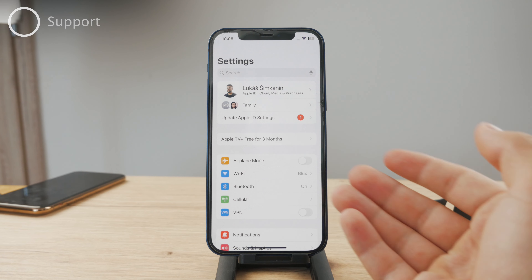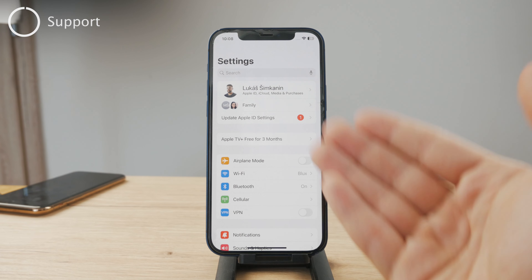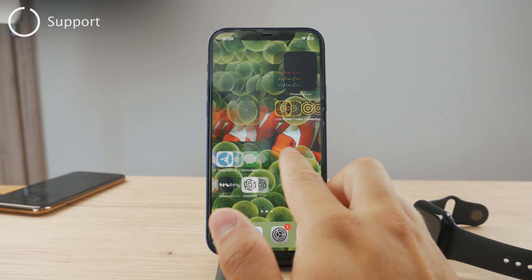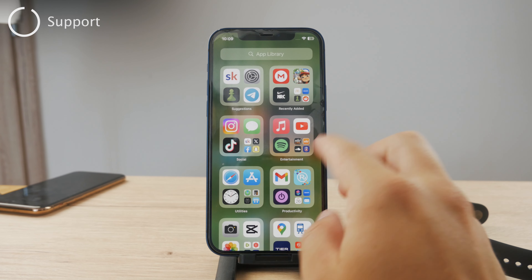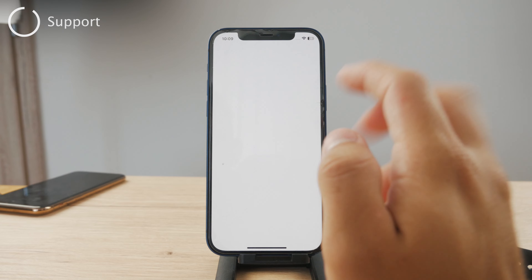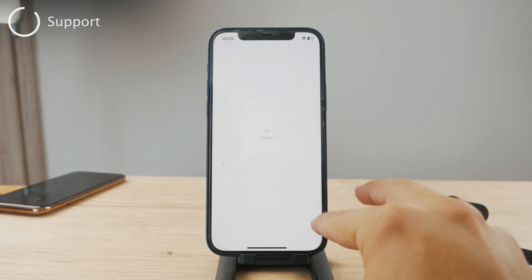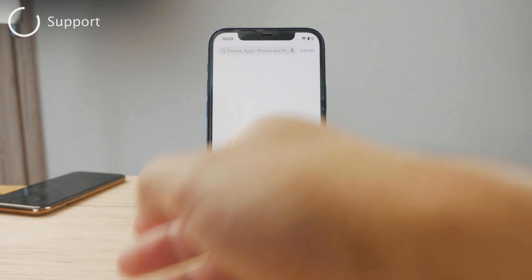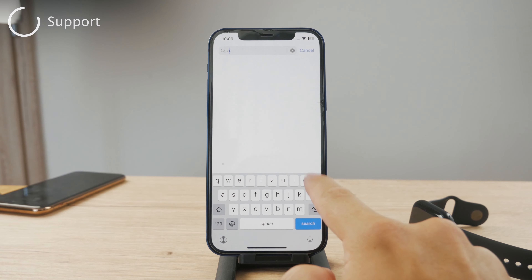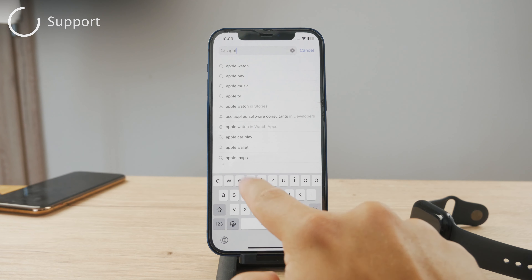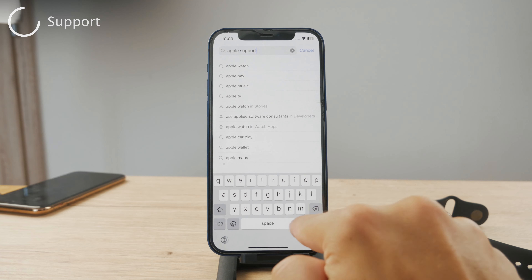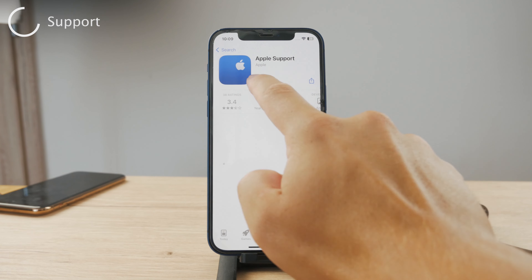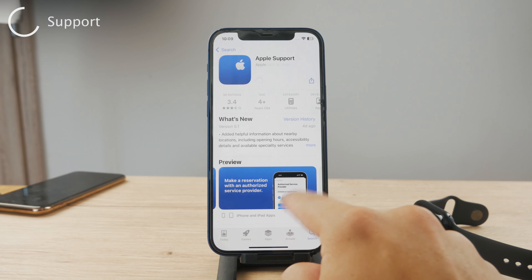The way to actually get it back to working is to get in touch with Apple Support, because you cannot really do much on your own. If Apple decides that your account has been disabled, you can only appeal to them and ask them to restore your account. What I would recommend is to go to Safari and look up Apple Support, or you can just download the Apple Support app from the App Store.